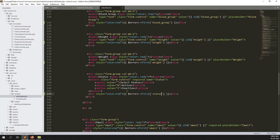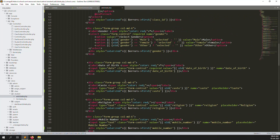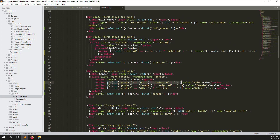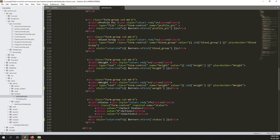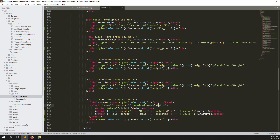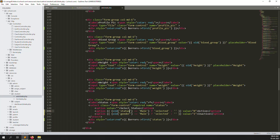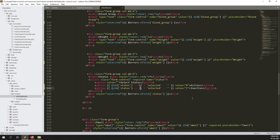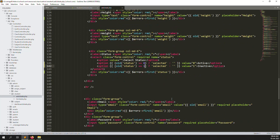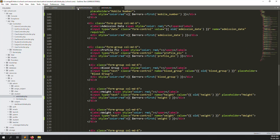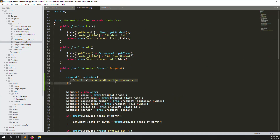Now let's make auto-selection for the status field as well. Copy the gender code, go up, paste it for status, and set the values to 0 and 1. Then let's go to the controller — I already wrote email validation with a unique constraint against the database.